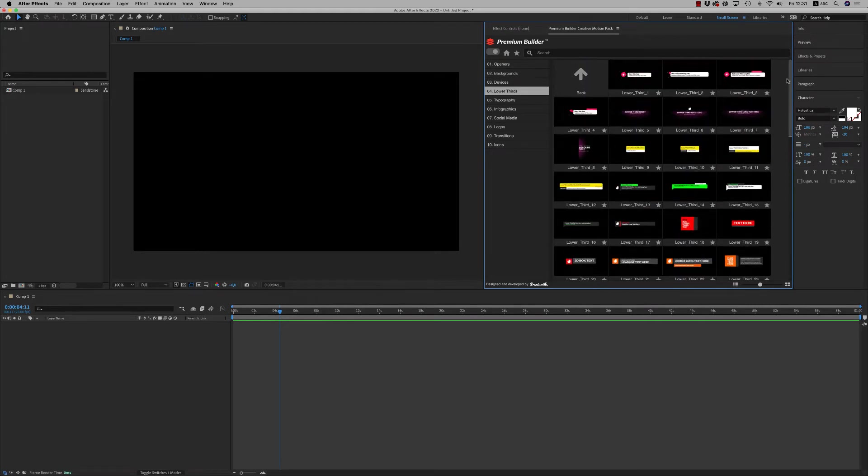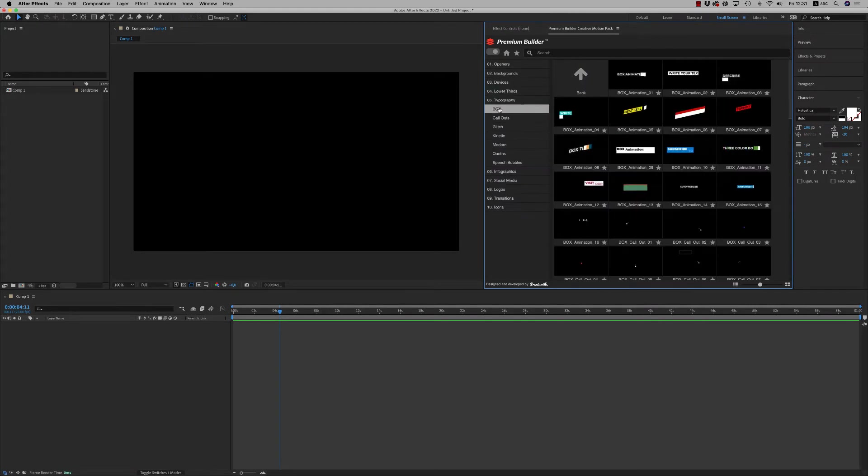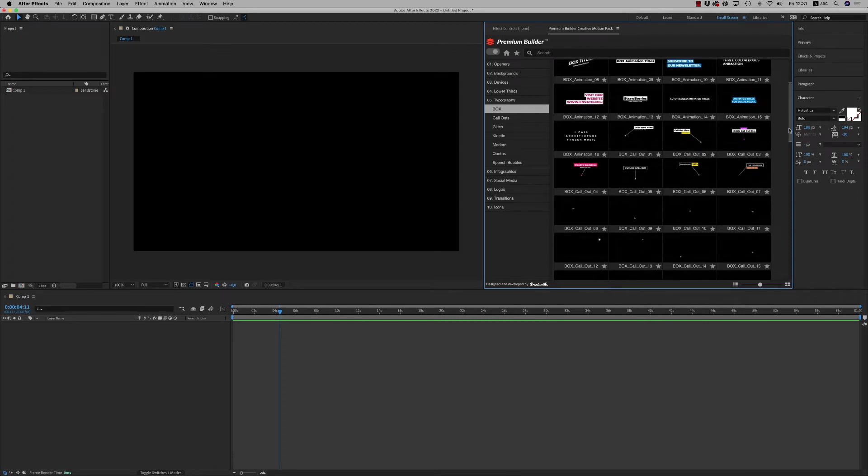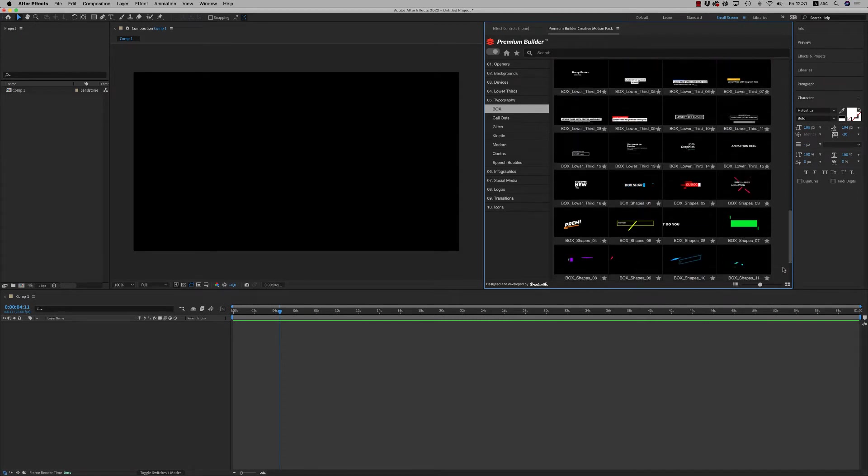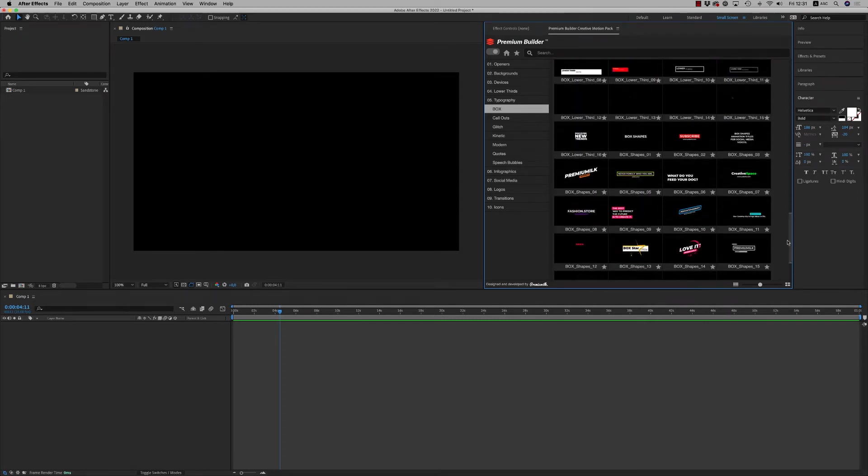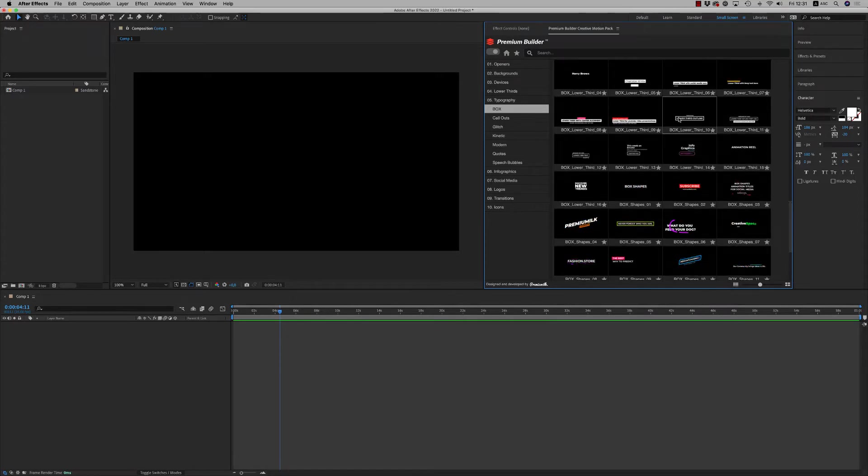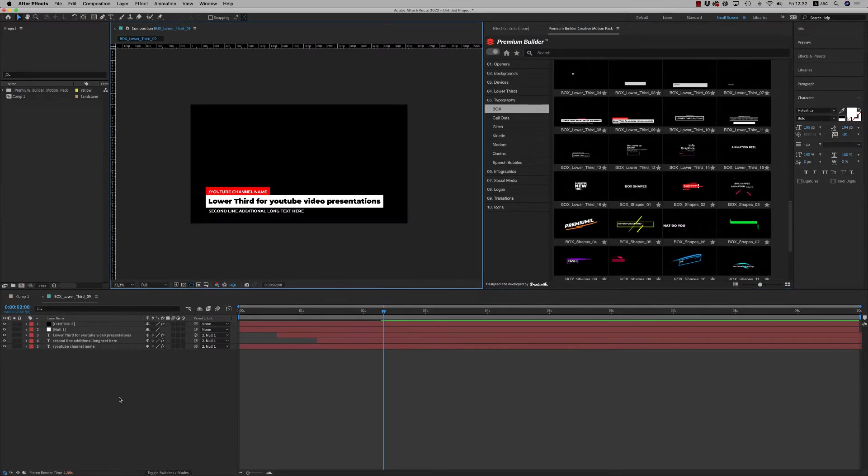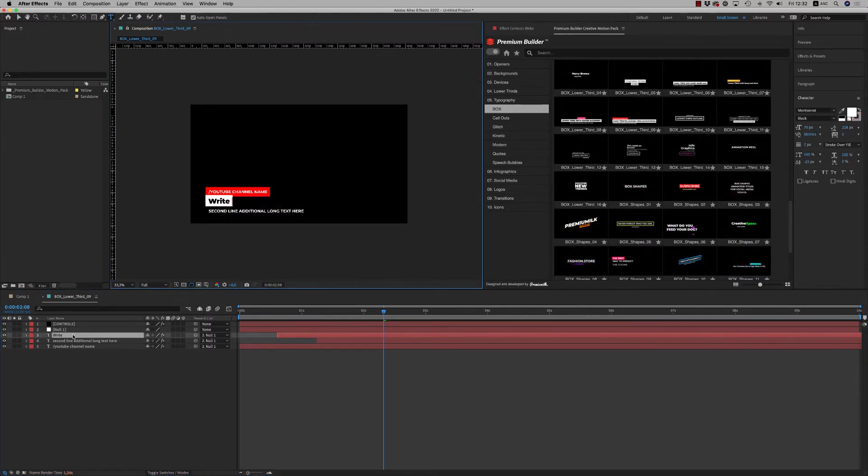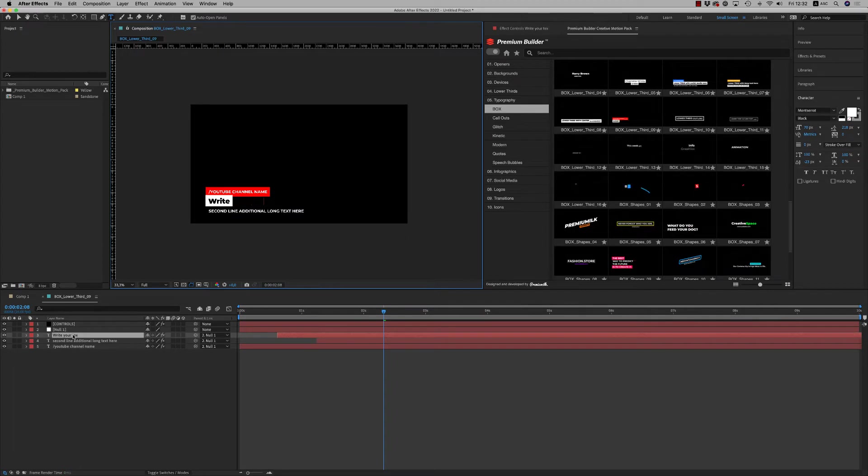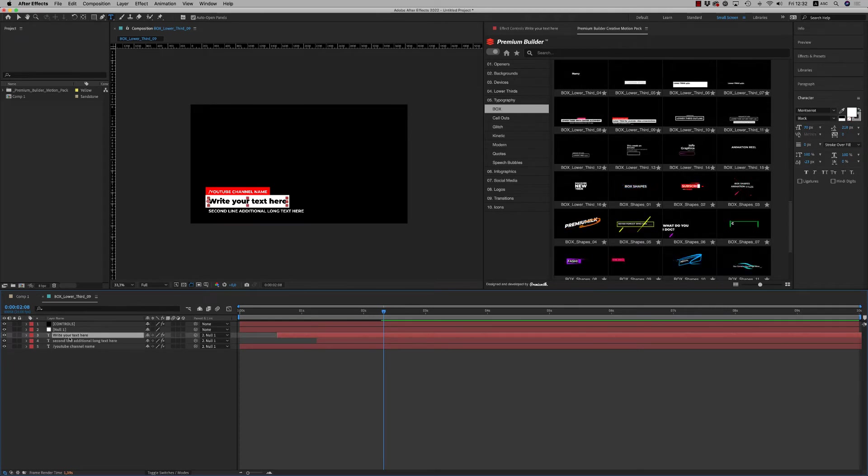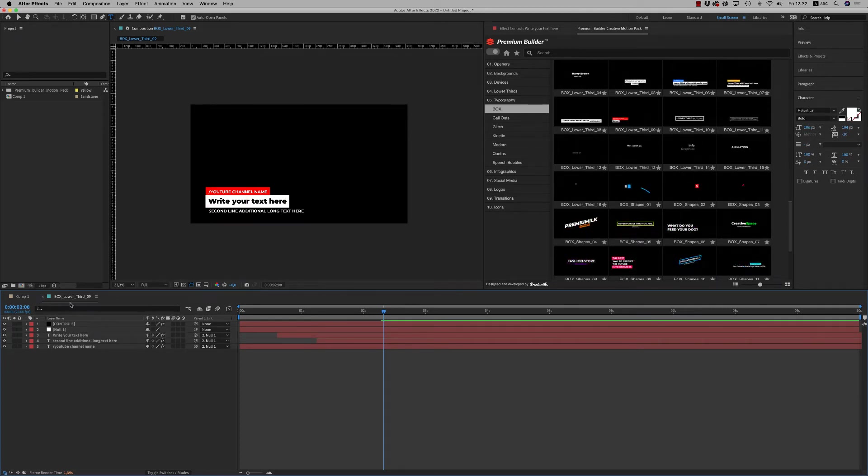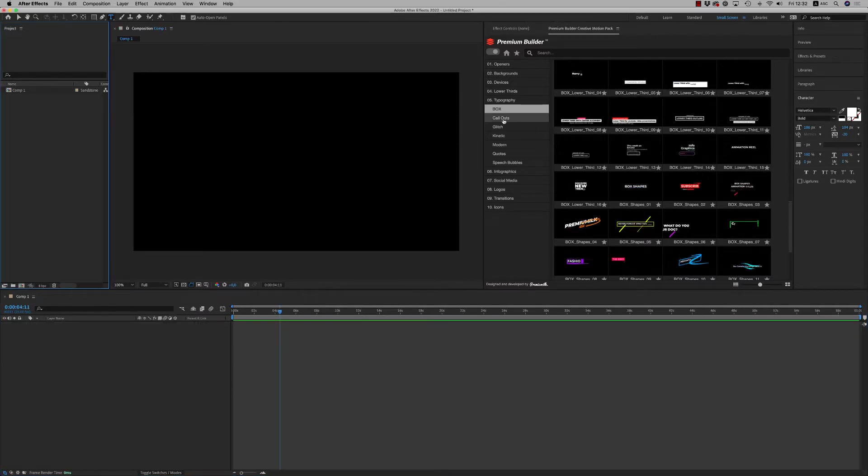Then we go to typography. We have the box typography that's very nice for videos and social media or whatever. So whatever you write here, write your text here, the box will appear up to your text, no more. That's why we call it box text - everything works in a box.